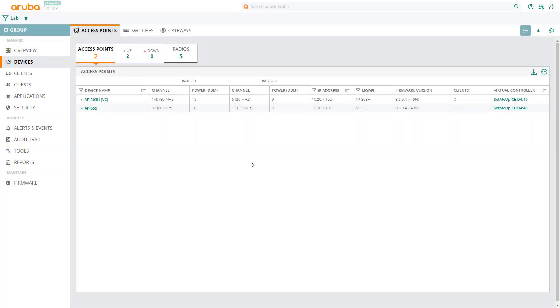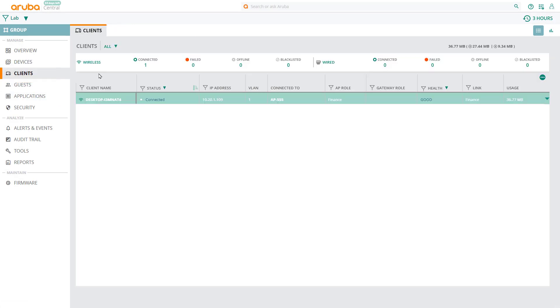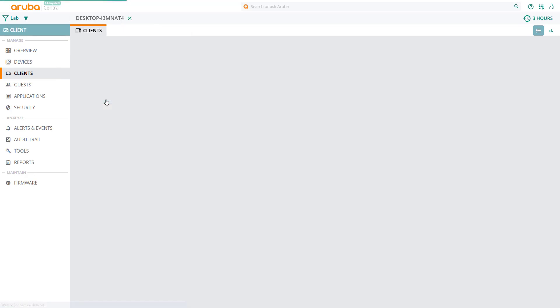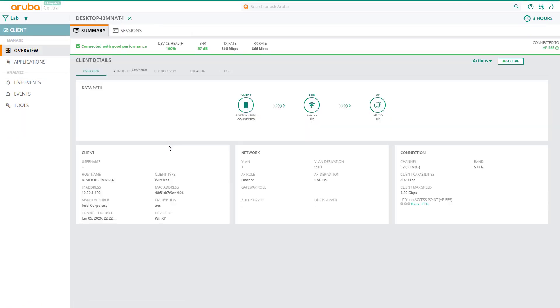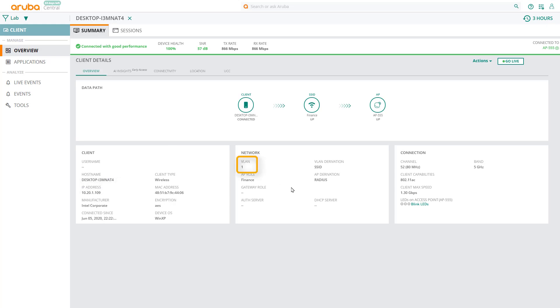Going back to central, let's check out the client connections. Select clients in the main menu. Here we can see our client is connecting wirelessly. If you click on the client itself, you can get more information such as the client's IP address, hostname, and the VLAN it's on. You can also see that it's connecting to the finance SSID on AP555.